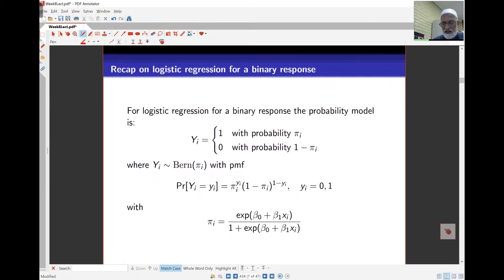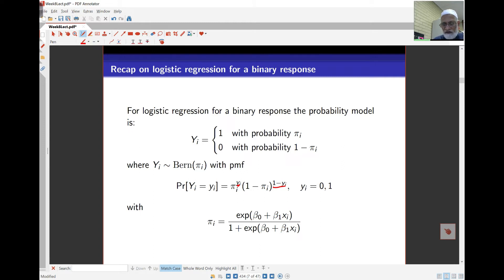The data is binary: y_i is either 1 or 0 with probabilities pi_i and 1 minus pi_i. The probability that Y_i takes value y_i is pi_i to the power y_i times (1 minus pi_i) to the power (1 minus y_i). If y_i equals 1, the second term becomes 1 and we get pi_i — the probability of success. If y_i equals 0, the first term becomes 1 and we get 1 minus pi_i as the probability of failure.